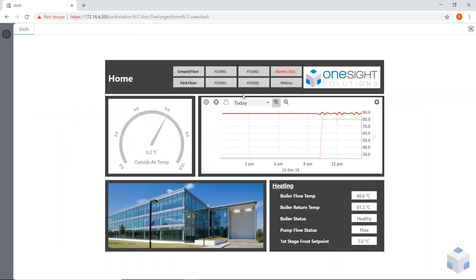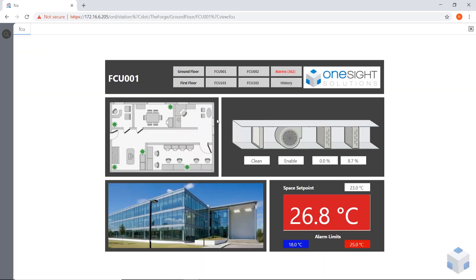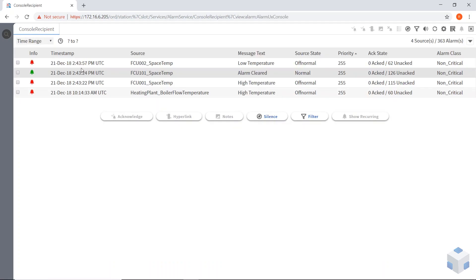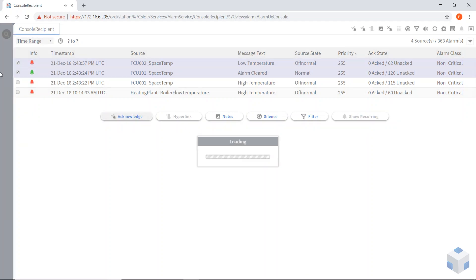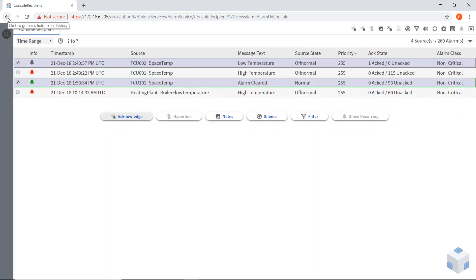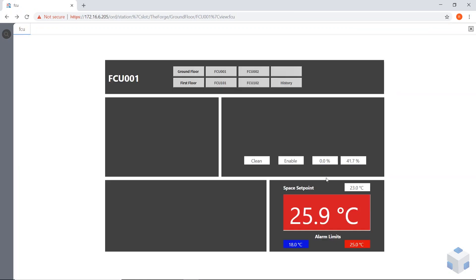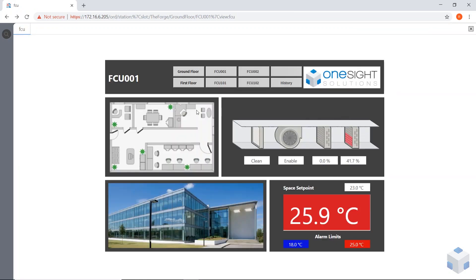But when he goes to one of the fan coil units, because he's only got read properties set up. He can't actually click on anything and change anything here. He can only read the information on here. He can still use this button to get to the alarms and acknowledge all the alarms. Just acknowledge some of them and go back again. But he can't change any set points on the fan coil units on the ground floor or the first floor. If I go to the first floor, he's just got read only rights here. He can't disable the fan and he can't change the set point.